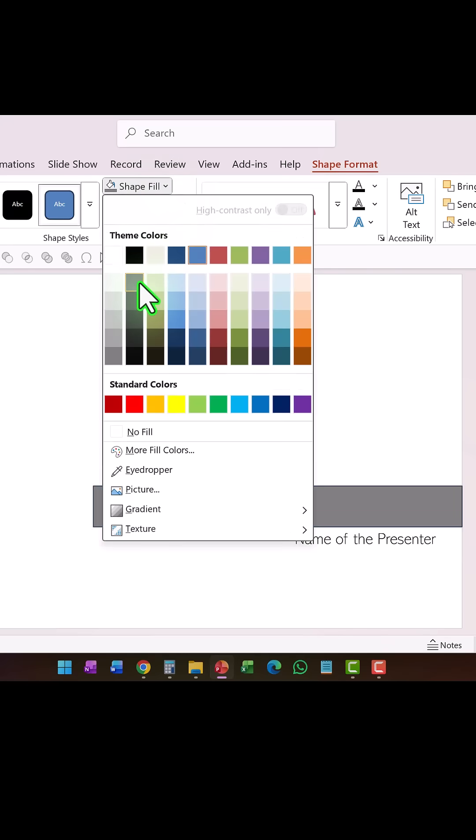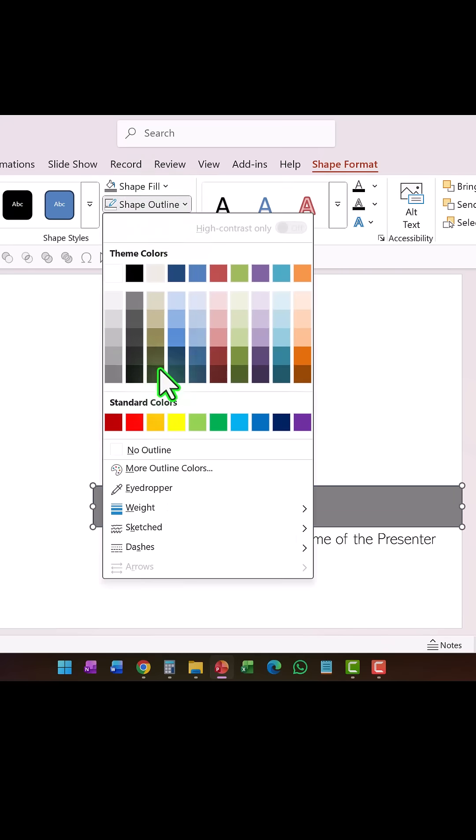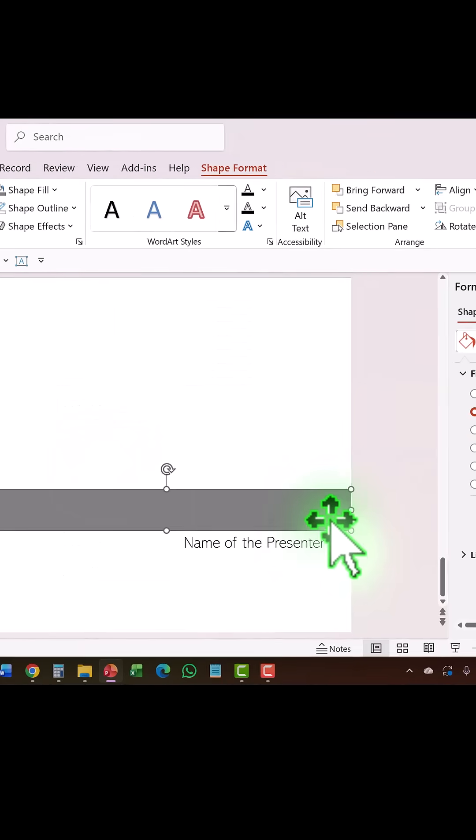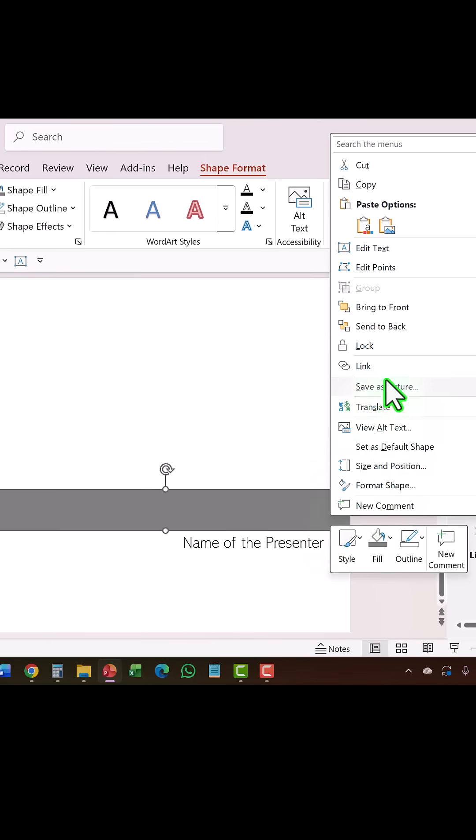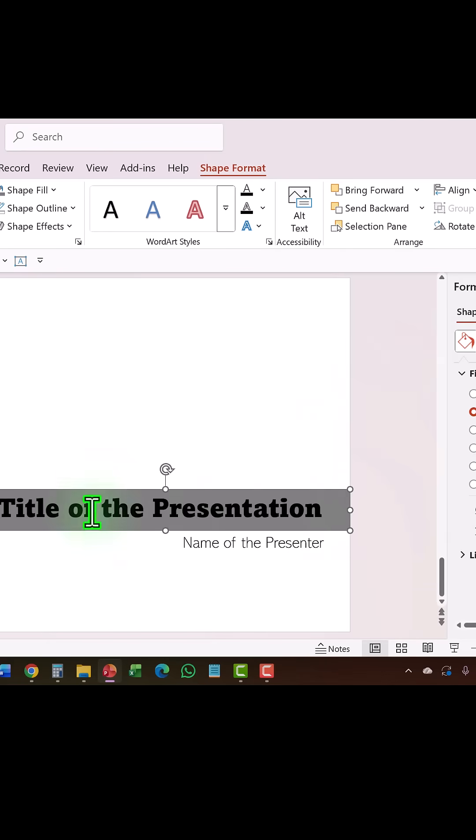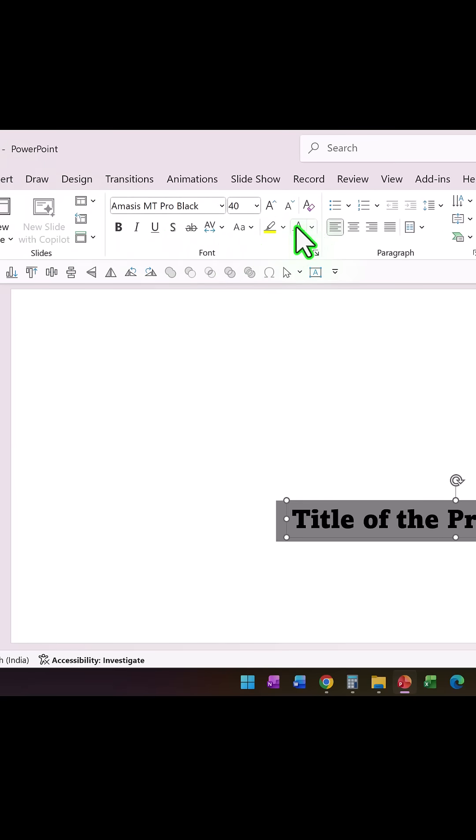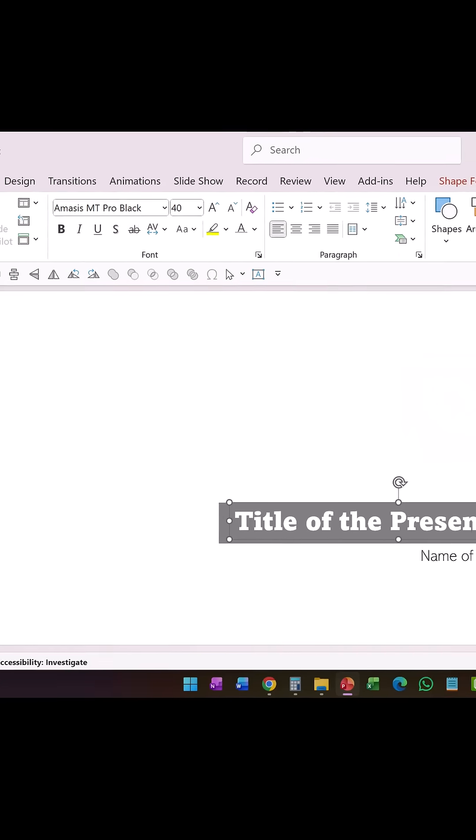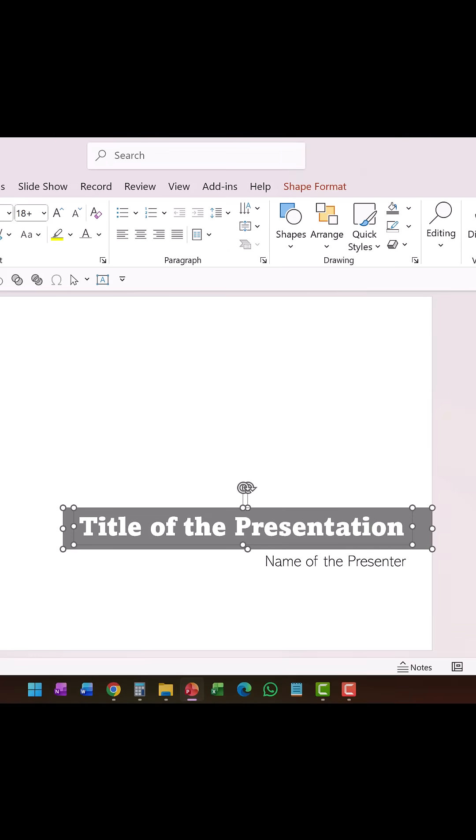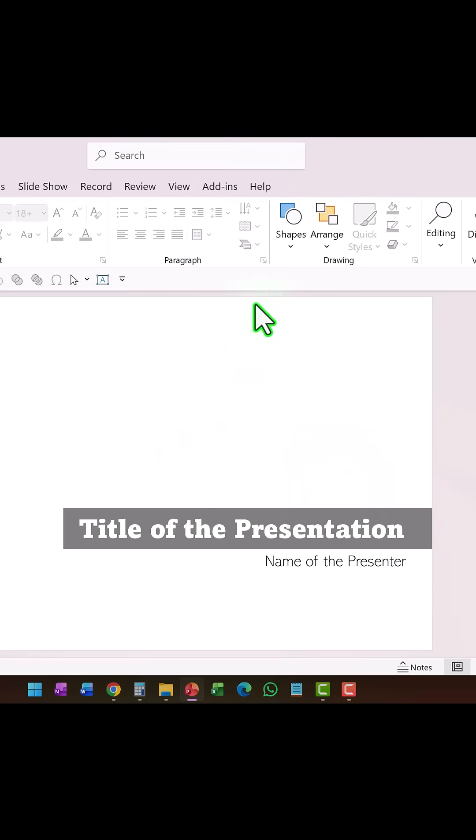Go to shape fill and use a light gray color. Shape outline, no outline. Right click, send this to back. And then the title needs to be in a simple white font color. Make sure that they both are aligned centrally.